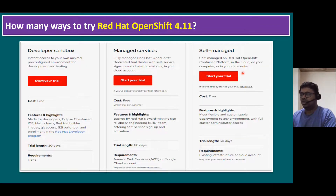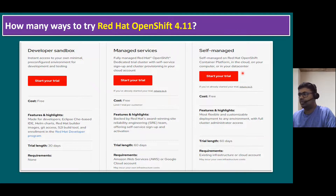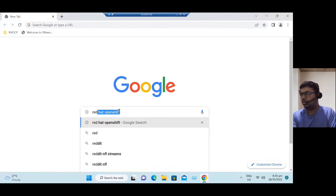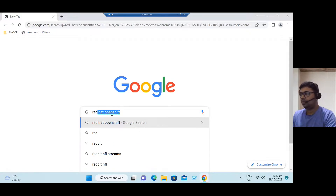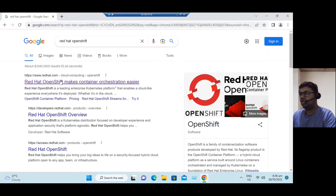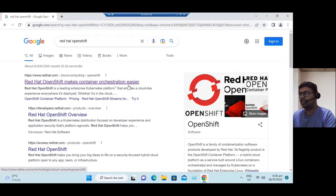So those are the three options. If you want to verify them directly from the website, let me log into the Red Hat website. Just type 'Red Hat OpenShift' in Google and press Enter. It will redirect to the Red Hat website. The first page says 'Red Hat OpenShift makes container orchestration easier.' Let's open that link.